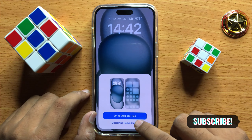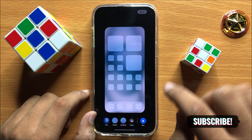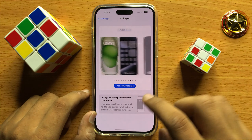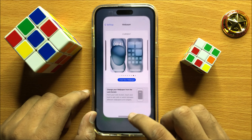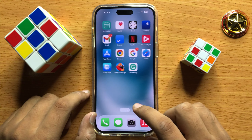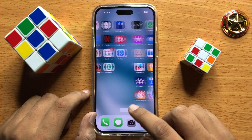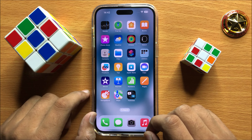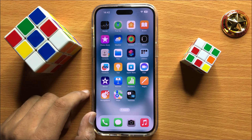Click on 'Customize Home Screen' and then click 'Done'. That's how you can add a new wallpaper in iPhone 15 Pro Max. I hope you liked the video, thanks for watching.